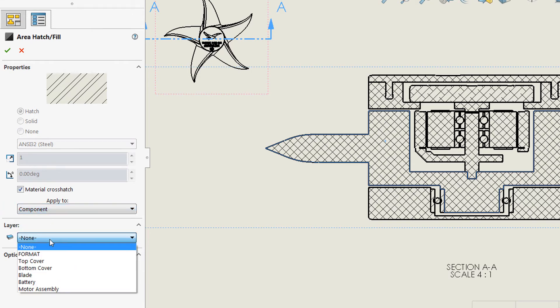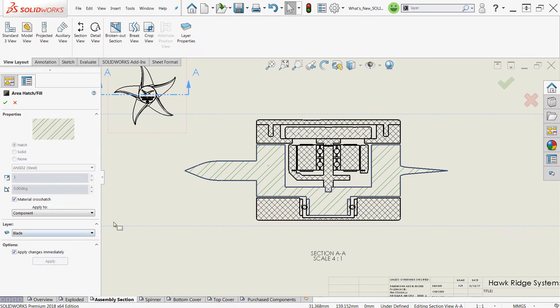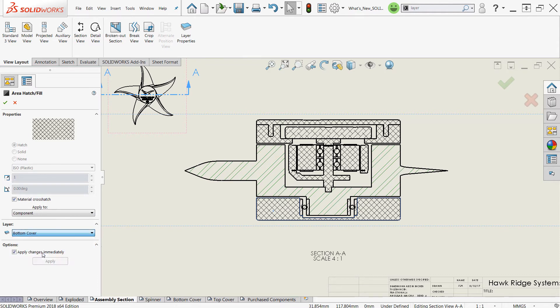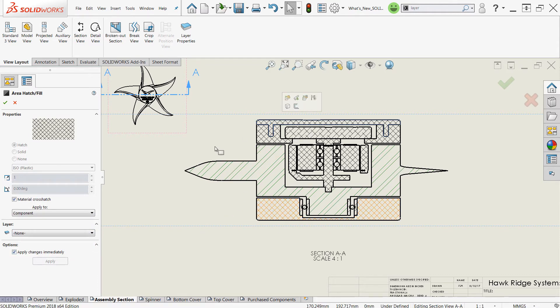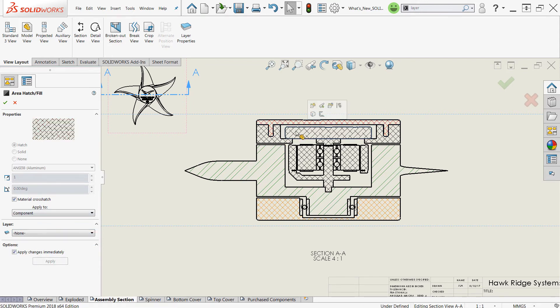And then simply choose the layer of your liking. So we'll go ahead and assign the blade there. We can click a new region. Here's our bottom cover. Assign that to the bottom color layer. And you can see those colors appearing. There's our top cover.